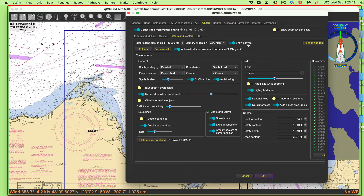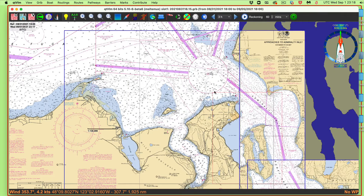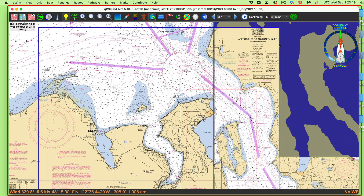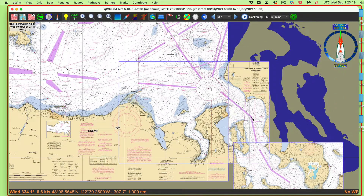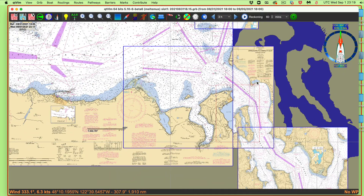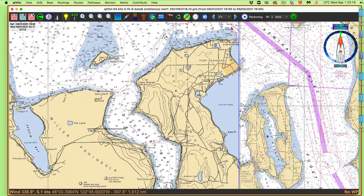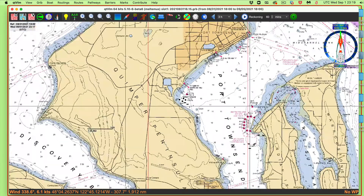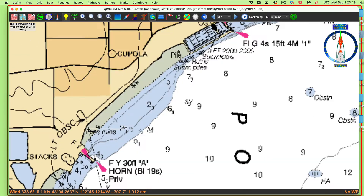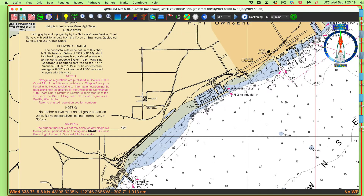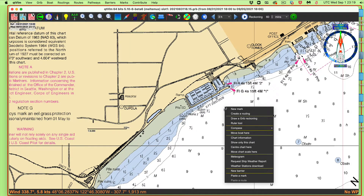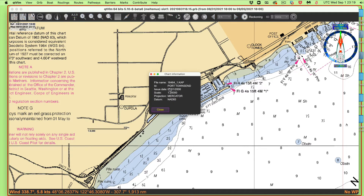Other programs might call it 'show outlines' or 'chart outlines,' but here it's called Show Canvas. The blue outlines are charts that are visible on screen; the red one means it's totally buried by the others. As you zoom in — see the scale here, one to 72,000 — I'll eventually get down to that chart's scale. Right-clicking and choosing Chart Information shows it's the Port Townsend chart at 1:20,000, while here's one at 1:9,000.